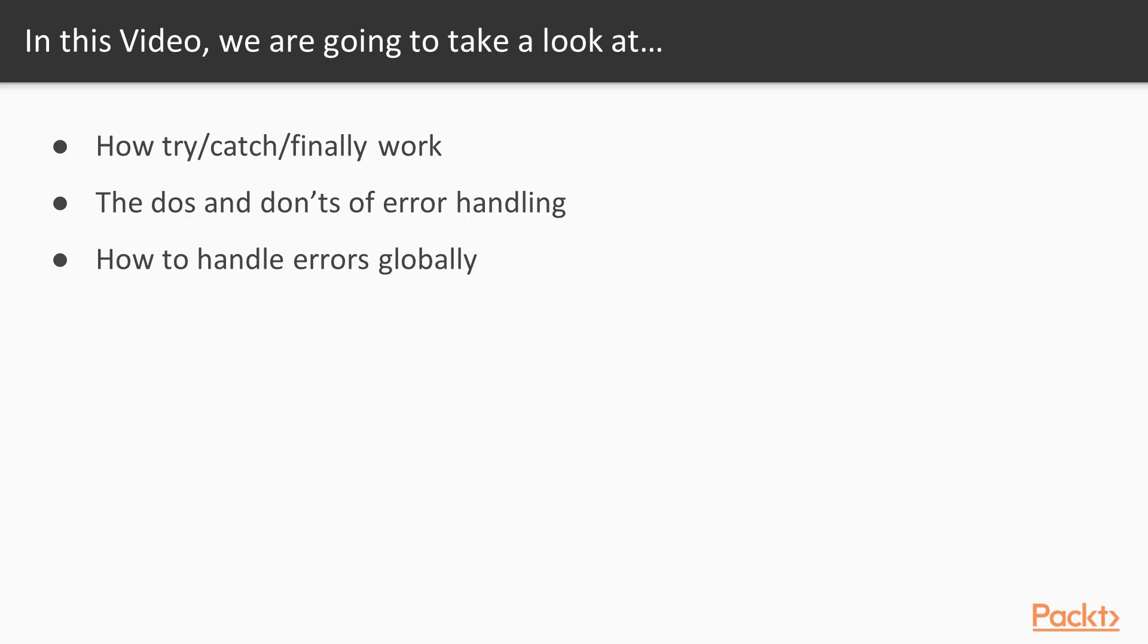So in this video you will learn how the JavaScript error handling syntax really works and how to use it to your advantage, the do's and don'ts of error handling, and finally you will learn something very important, how to deal with errors globally, without polluting your code with several try-catch blocks.